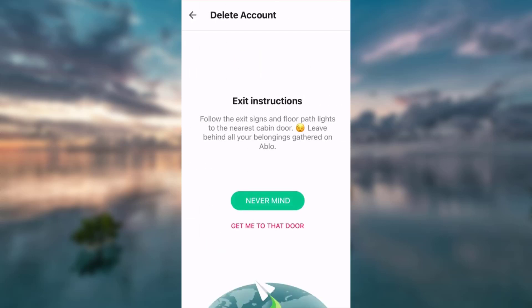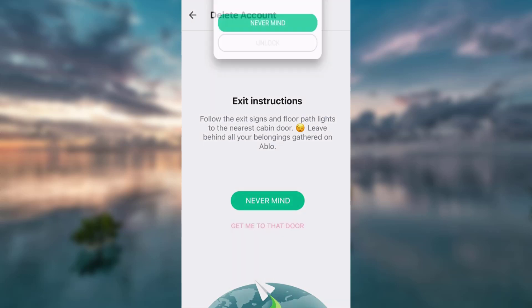Now, as you can see, there are some exit instructions. So, to exit yourself, you will have to go to a door. Click on the option that says get me to that door.